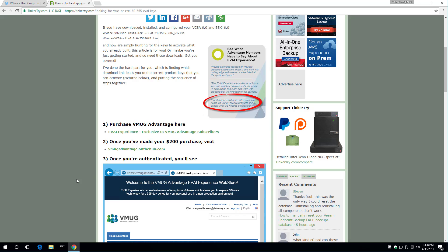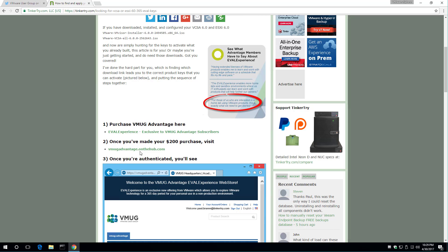So the next step is going to VMUG Advantage. Once you make a purchase, it's about $200 online or about $180 if you go to a user group, you can get a discount on the spot.